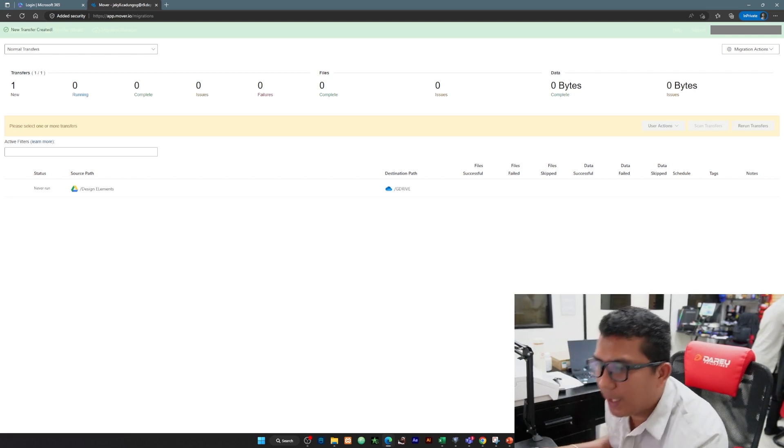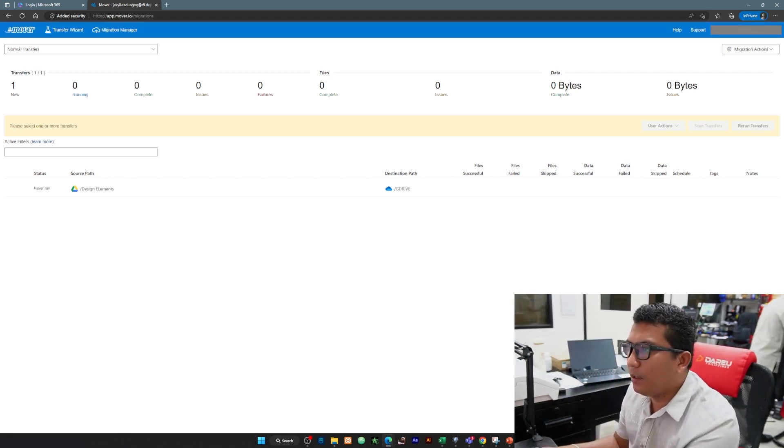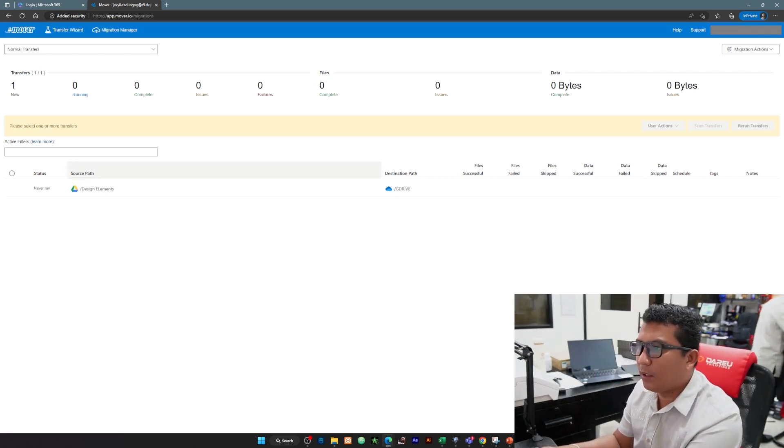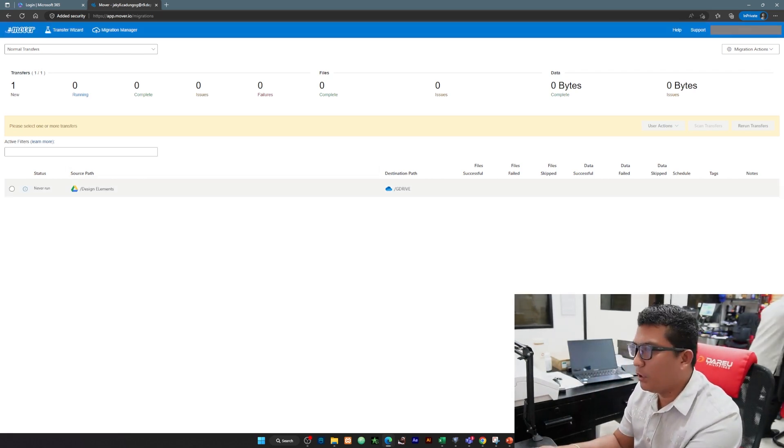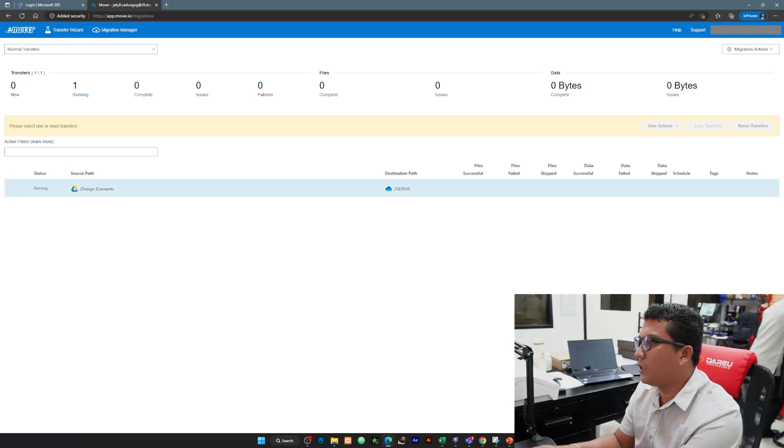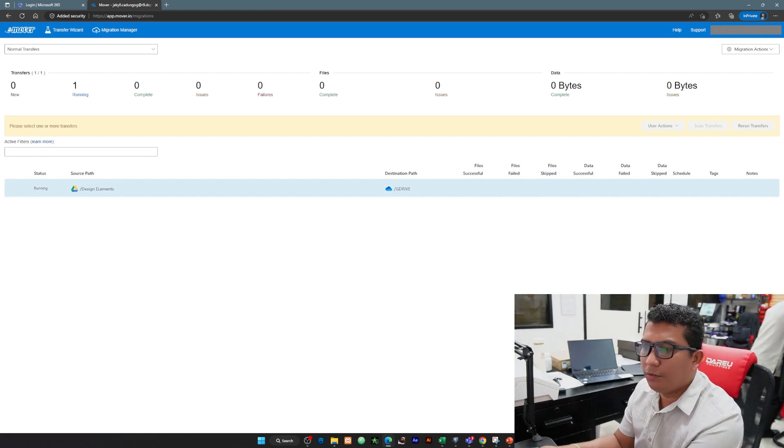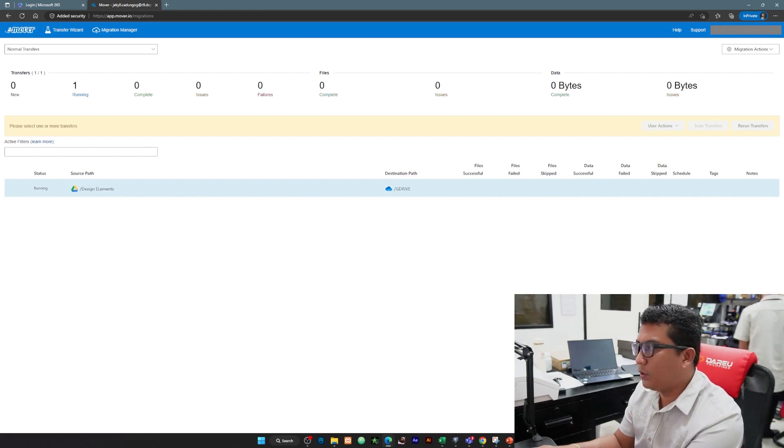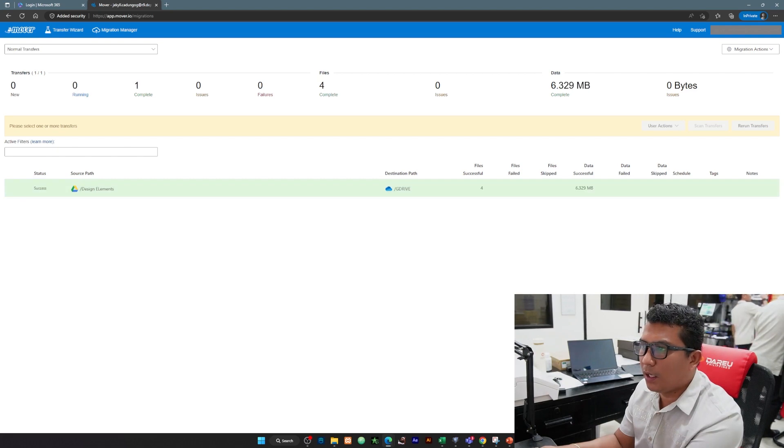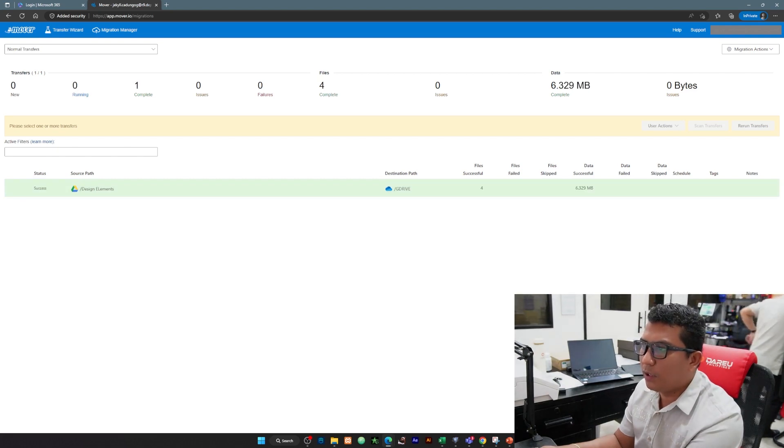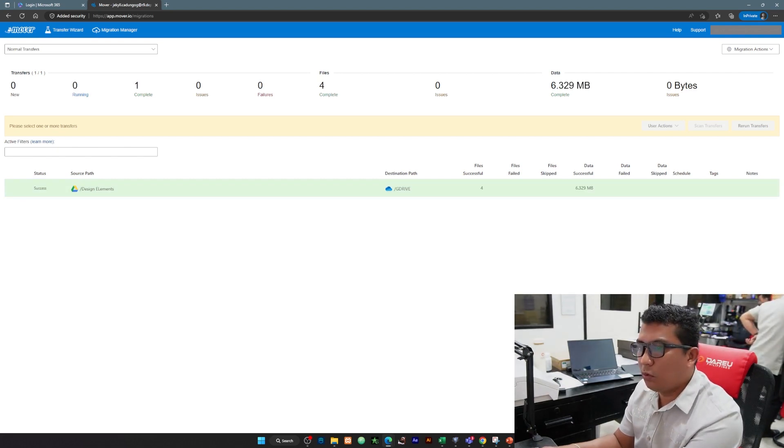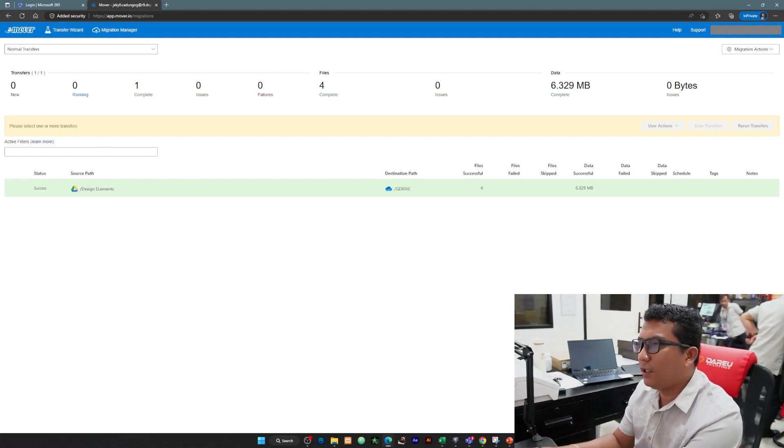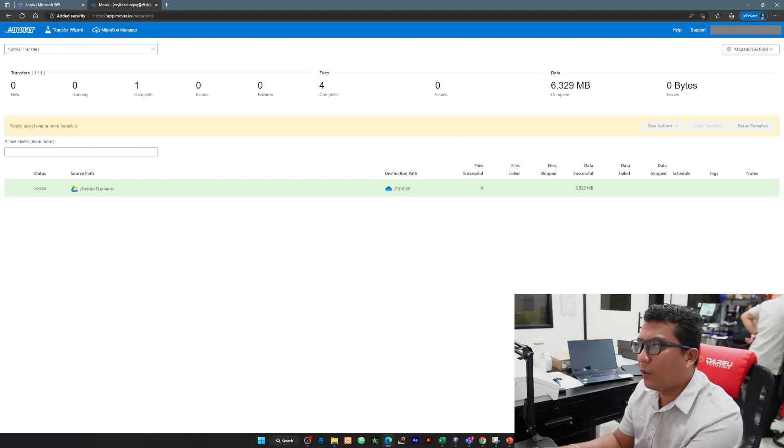Since nakapag-login na tayo it will run in background. Pwede natin siya i-close or pwede natin siya i-minimize. Let the mover do the work transferring your files from Google Drive to your OneDrive. Yun lang po makikita natin yung running application.